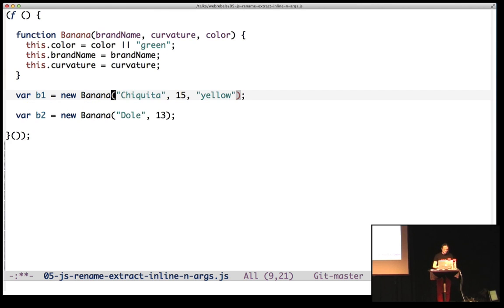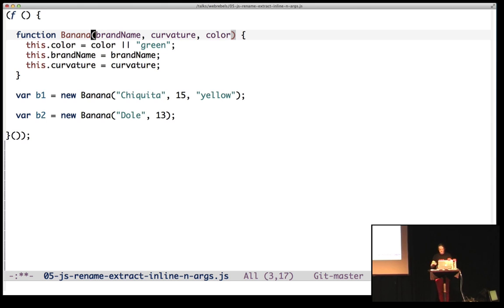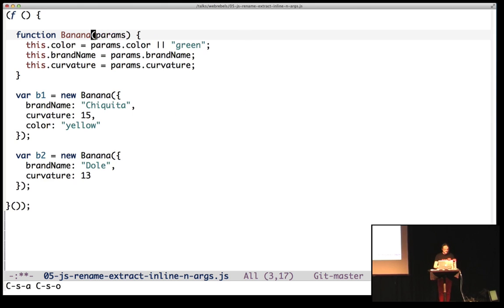So I thought that was pretty cool. So it looks up, it uses the abstract syntax tree of course and it looks up usages and stuff like that.